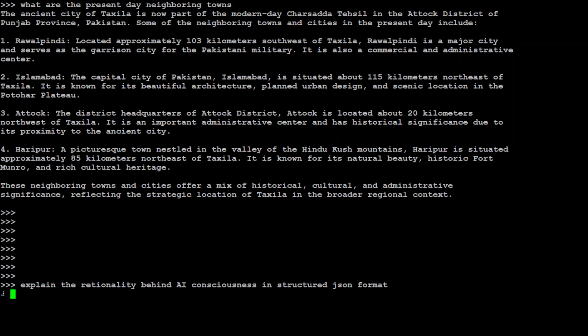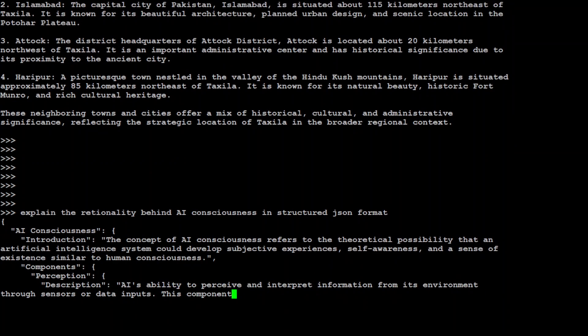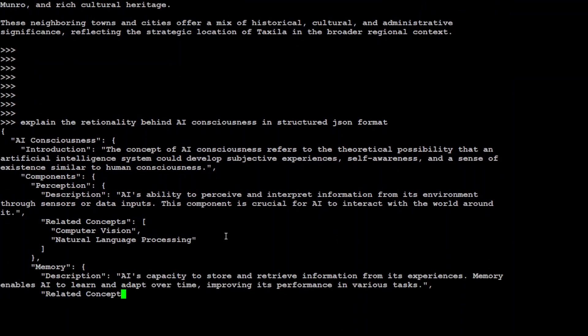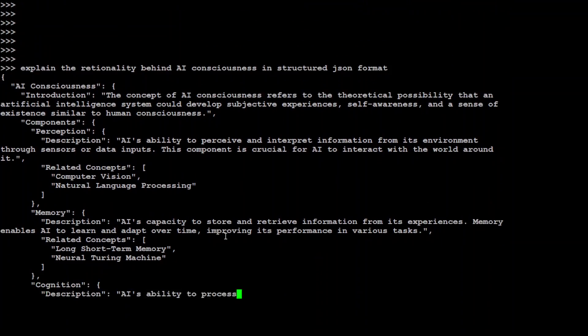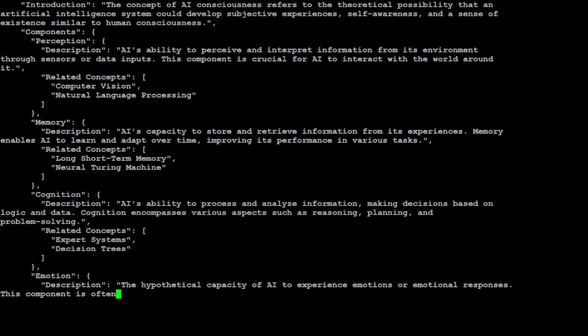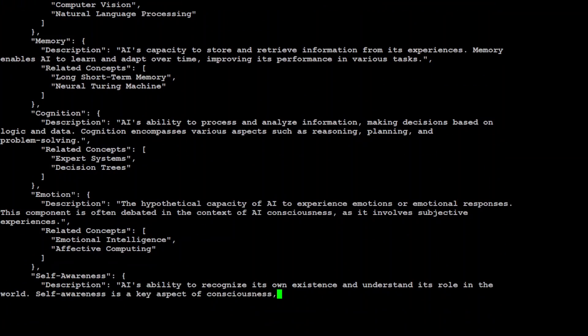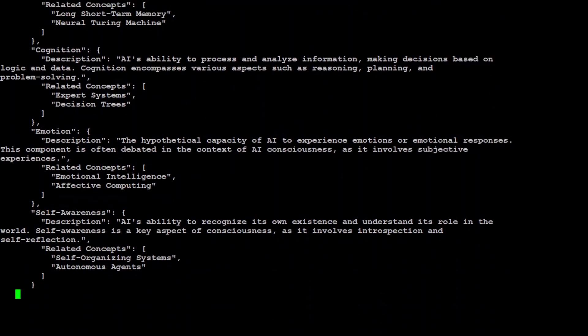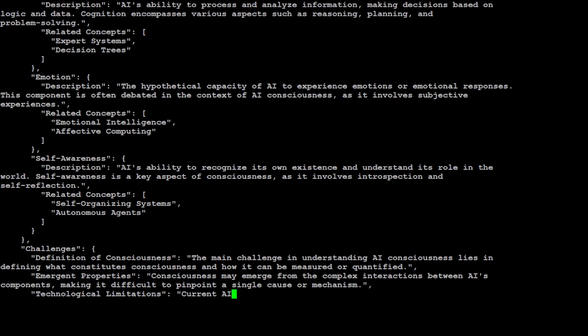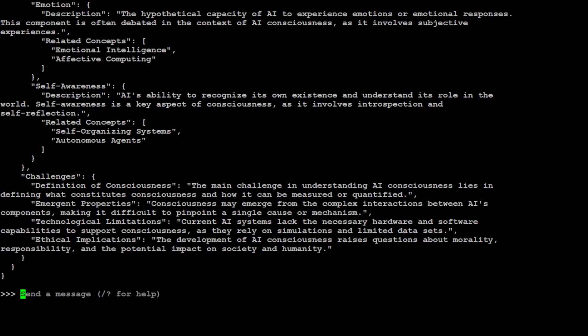Now let me ask one more thing: explain the rationality behind AI consciousness in structured JSON format. Let's see if it is able to do that. There you go, so you can see how cool it has done the JSON format, which is very hard for the models to produce. But as I said, it is gaining quite a popularity when it comes to structured JSON output, and you see how nicely it has created it. Awesome stuff, beautiful.